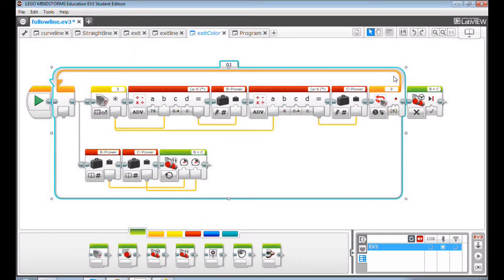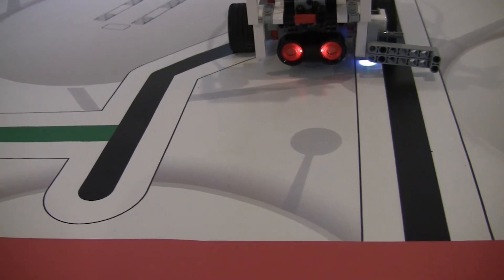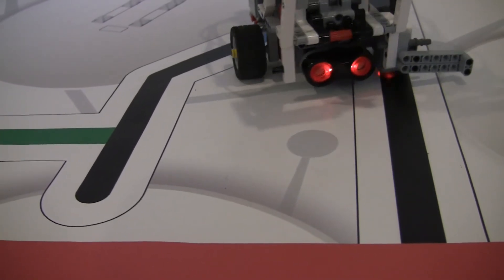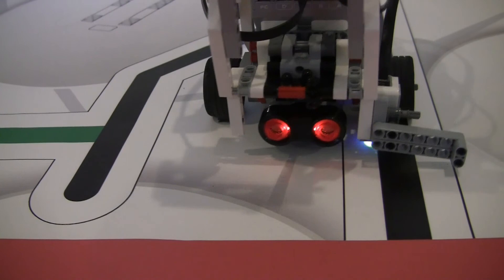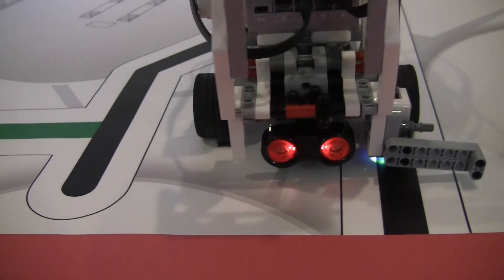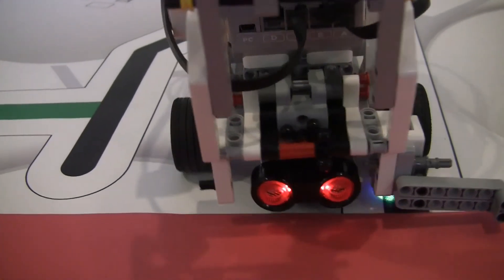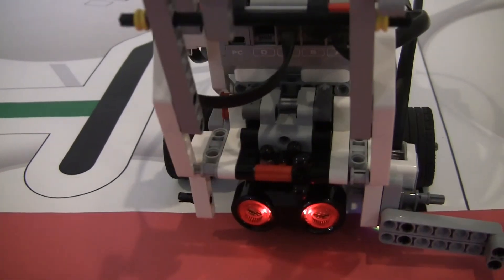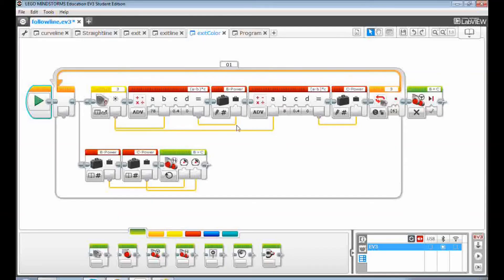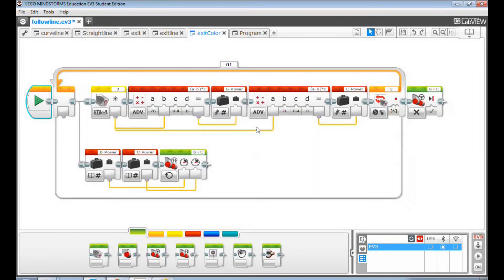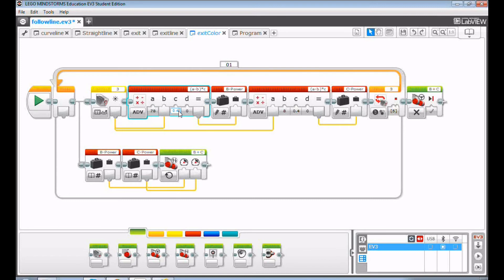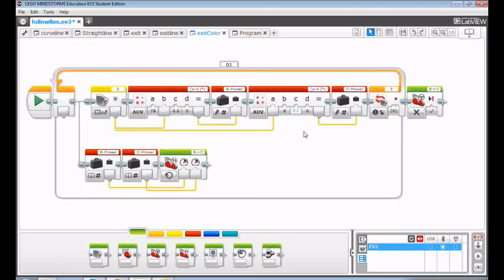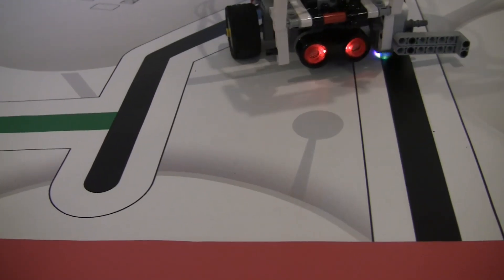When you run this program, you will find the line following becomes jaggy. The reason is that there is an extra colorful light emitting from the color sensor, which increases the RLI value. You can reduce the C value to make the line following smooth again. For example, if you reduce the C value from 0.4 to 0.2, you will see the line following become smooth. And the robot will stop when the right color sensor sees the red color.